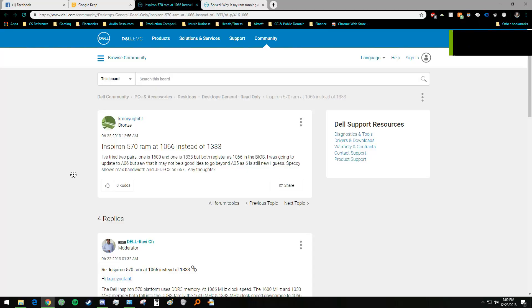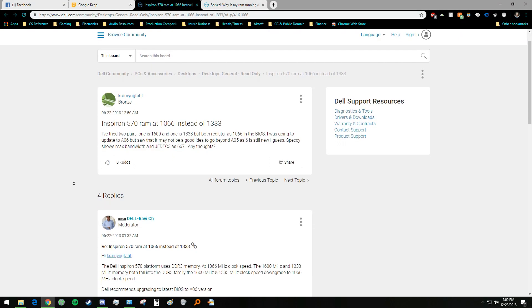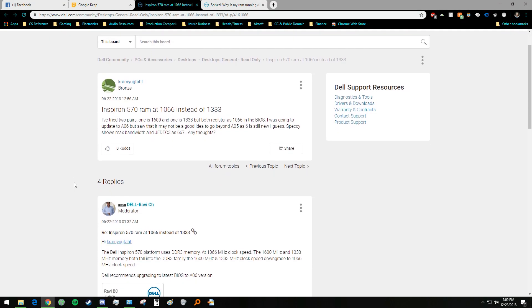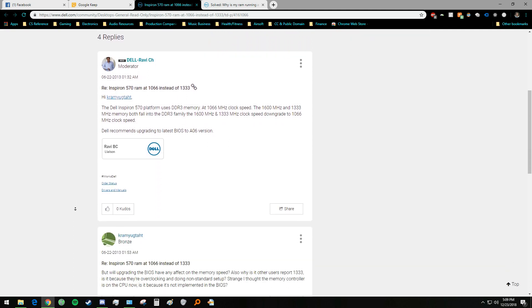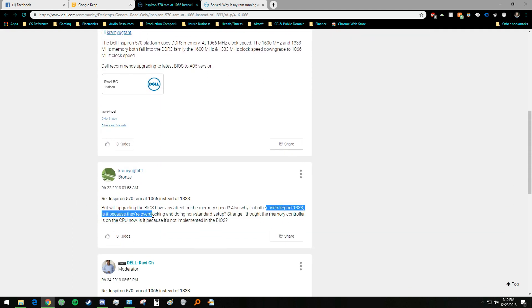So obviously, initially I wanted to see if I could squeeze the full 1600 megahertz out of my RAM. But then I found this link in which another user indicates 1333 modules running at only 1066. The funny thing is that he later posts, why is it that other users report 1333? Instead of, is it because they're overclocking it doing a non-standard setup? Ha! No! I'm not.